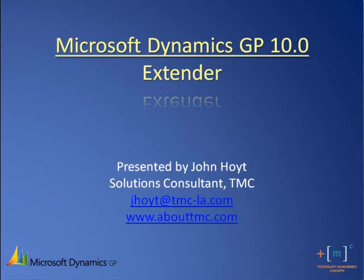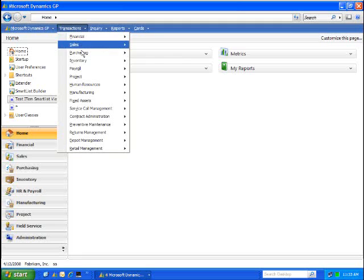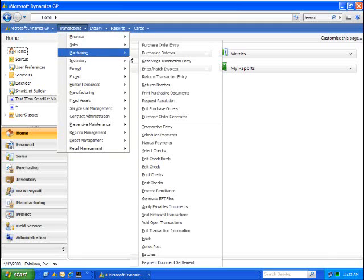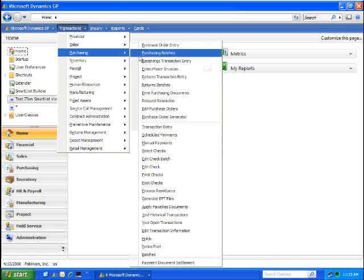Welcome to Extender for Dynamics GP10. I'm John Hoyt with TMC. With GP10's Extender product, we offer the ability to add additional information to any of the GP master or transaction windows.